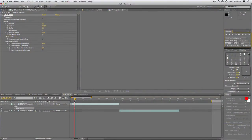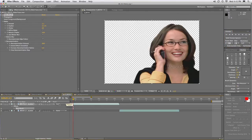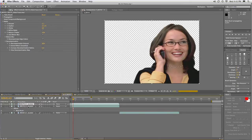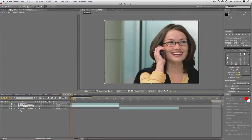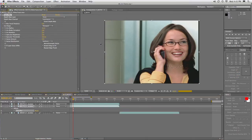We'll go ahead and close this layer window and take a look at the footage here. Simply duplicate the layer, and on the lower copy, we'll remove the roto brush and just apply a blur effect — Effect Blur — and I'd recommend the Lens Blur. This allows you to go ahead and bump that up just a little bit.